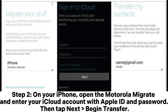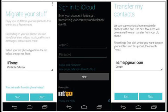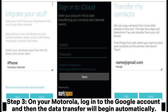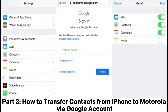Step 2: On your iPhone, open the Motorola Migrate and enter your iCloud account with Apple ID and password. Then tap Next Begin Transfer. Step 3: On your Motorola, log into the Google account and then the data transfer will begin automatically.